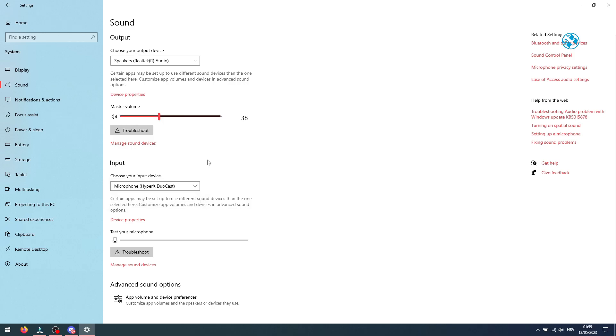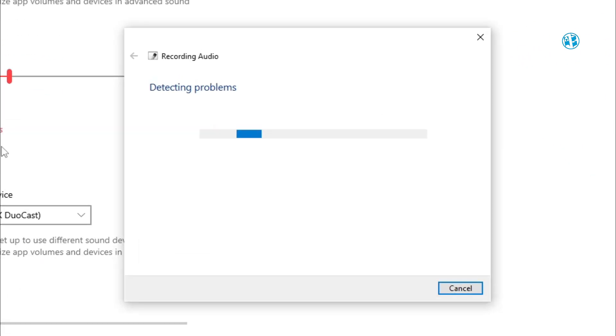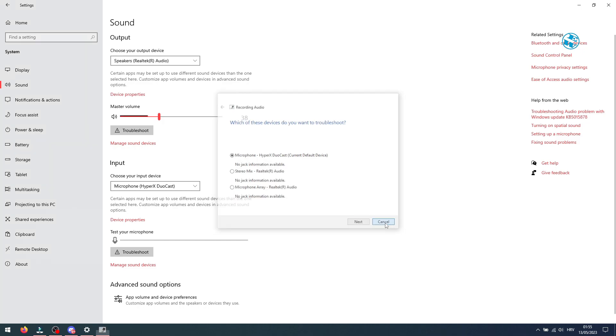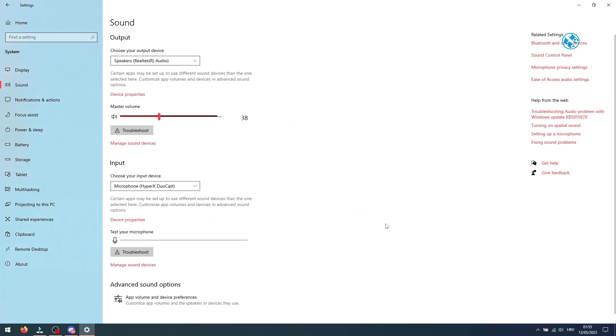Then click on troubleshoot. Select microphone you want to troubleshoot. Click next and let Windows finish with troubleshooting. Then try your microphone on Discord.